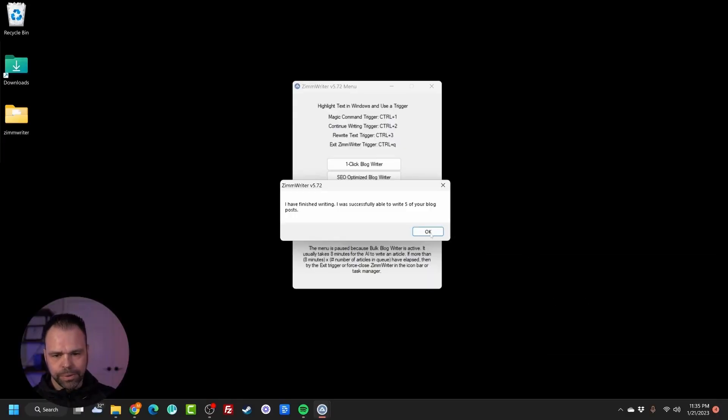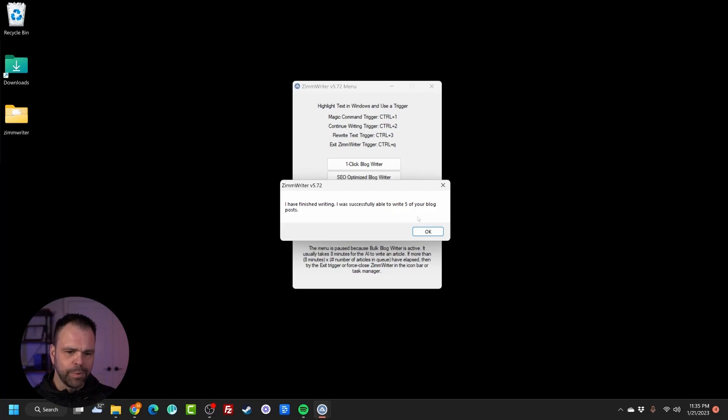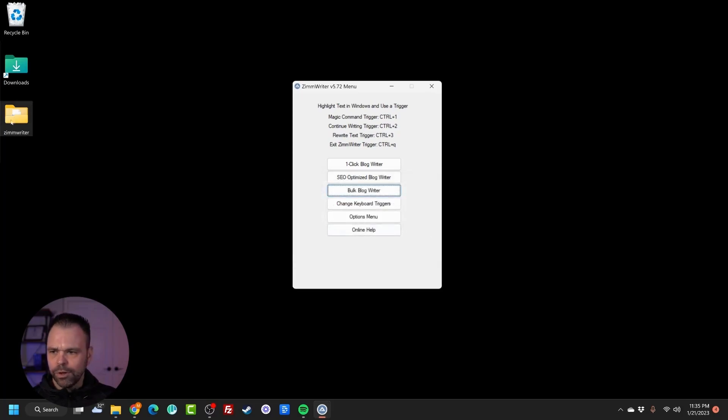Okay, the articles are done. I have finished writing. I successfully was able to write five of your blog posts. Let's open them up and check them out.